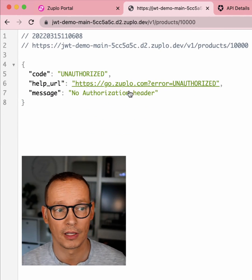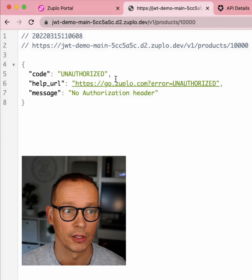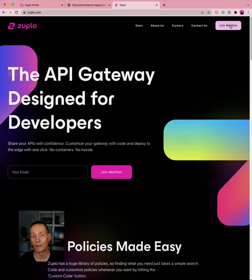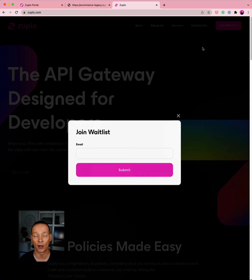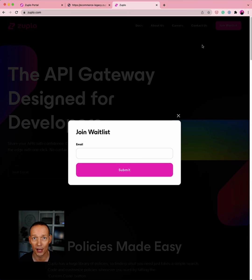But if I don't, like on this GET request, I'm still going to get Unauthorized. Go and sign up for the wait list on zuplo.com. We're letting people in all the time. You can come in and play with this stuff.